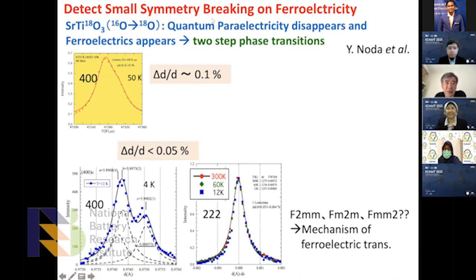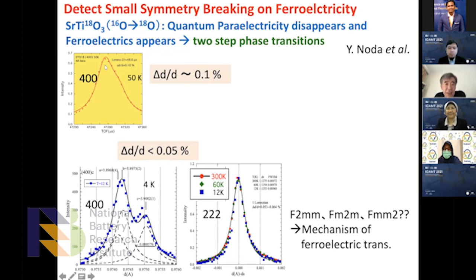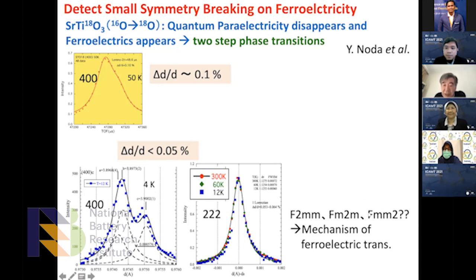Another example is symmetry breaking at the onset of ferroelectricity. This material shows quantum paraelectricity, but by changing the isotope from oxygen-16 to oxygen-18, quantum paraelectricity disappears and the onset of ferroelectricity appears — a sort of two-step transition. Professor Noda wanted to solve why this happened. Using high resolution, we observed peak splitting for the first time, but for the (2,2,0) peak there is no splitting, so we can define the possible space group from this result.